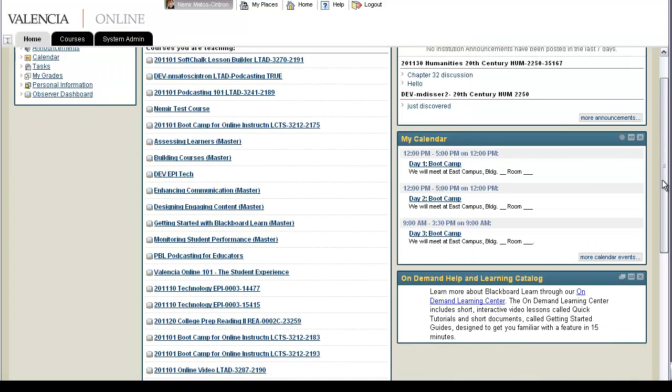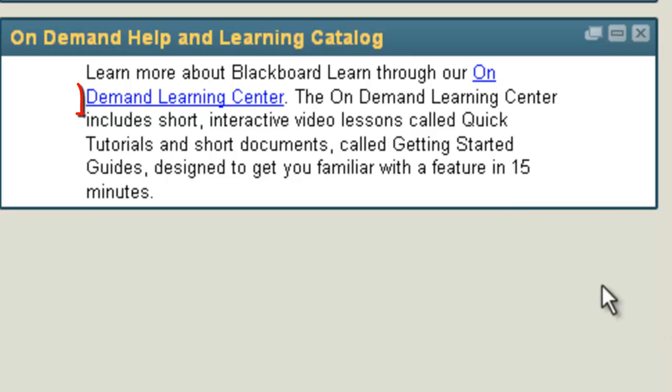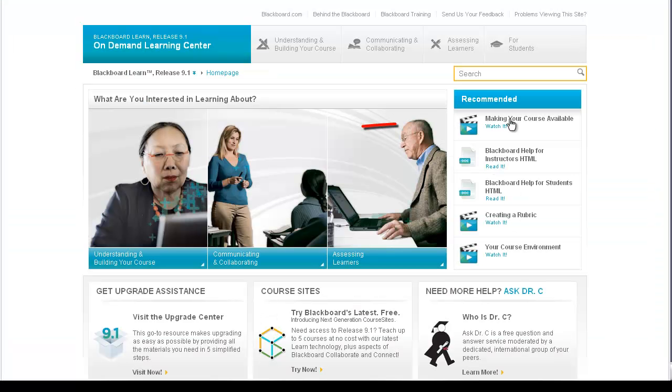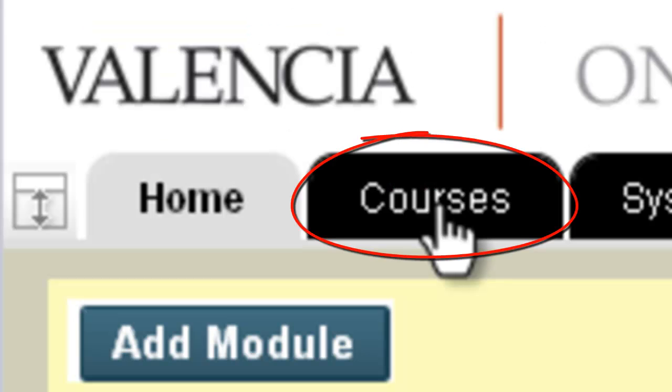The On Demand Help and Learning Center includes short interactive video lessons called Quick Tutorials and short documents called Getting Started Guides designed for you to get familiar with Blackboard features in less than 15 minutes.